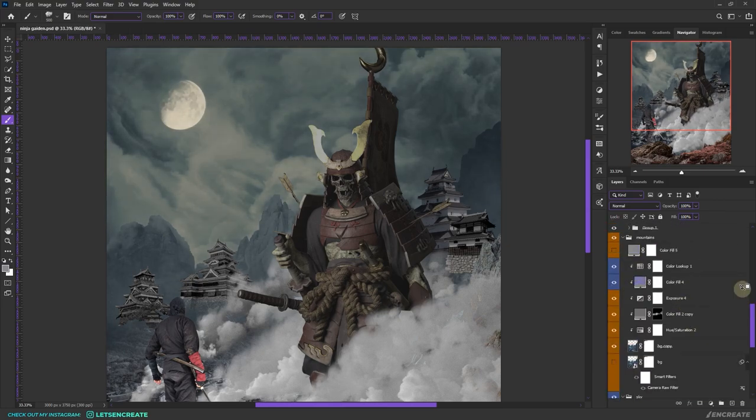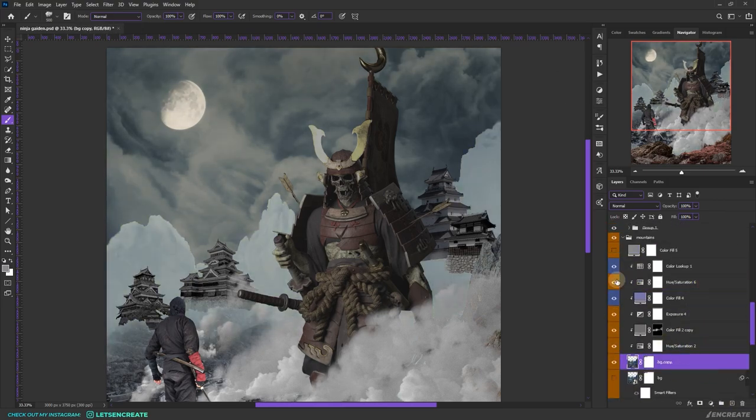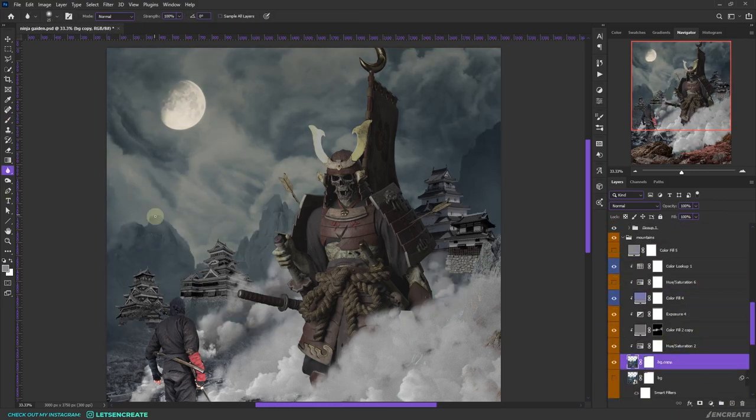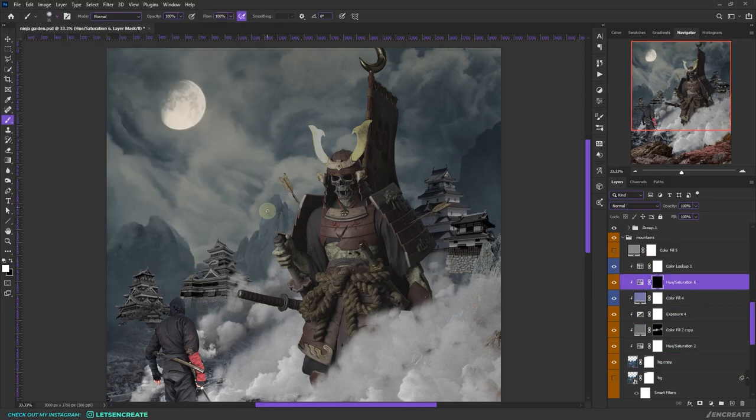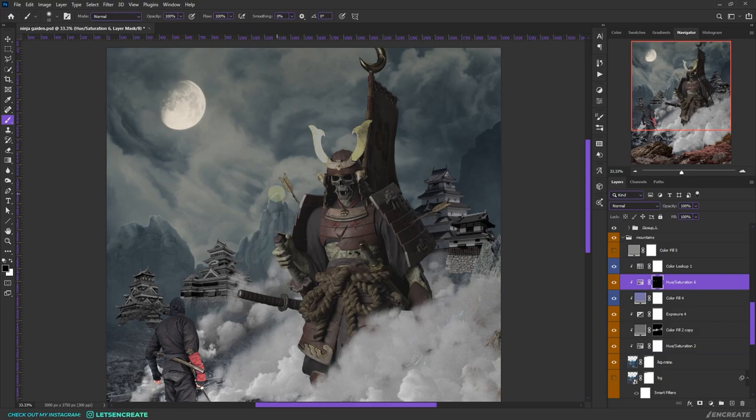Then I duplicated that same set of adjustment layers onto every object, clipped them to those objects, and I played with the exposure layer to get the correct gray tonal values.